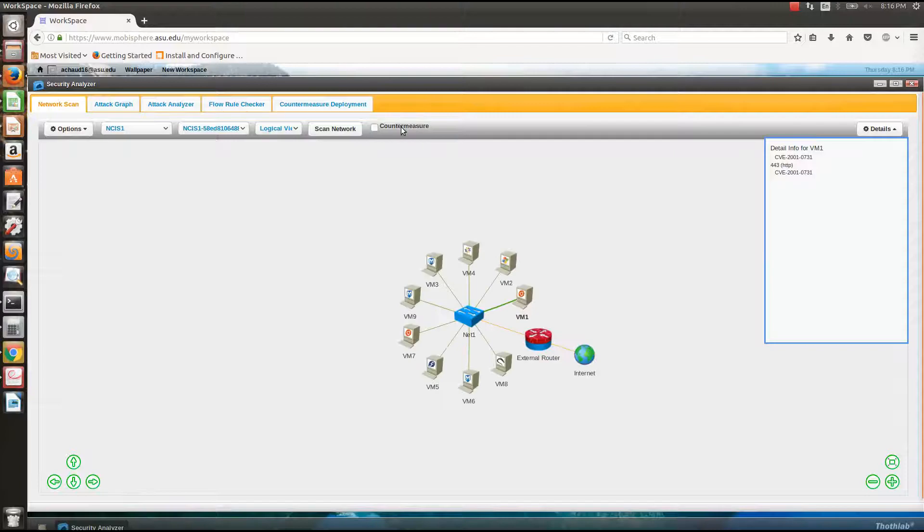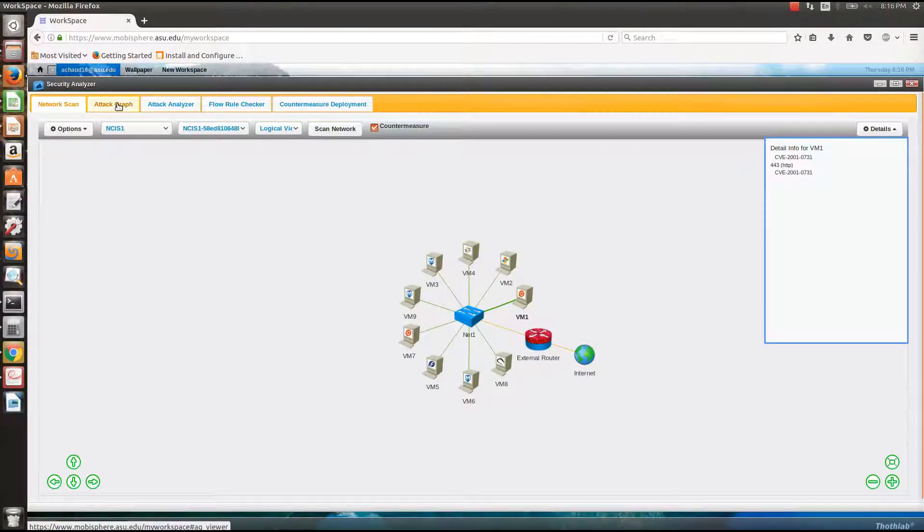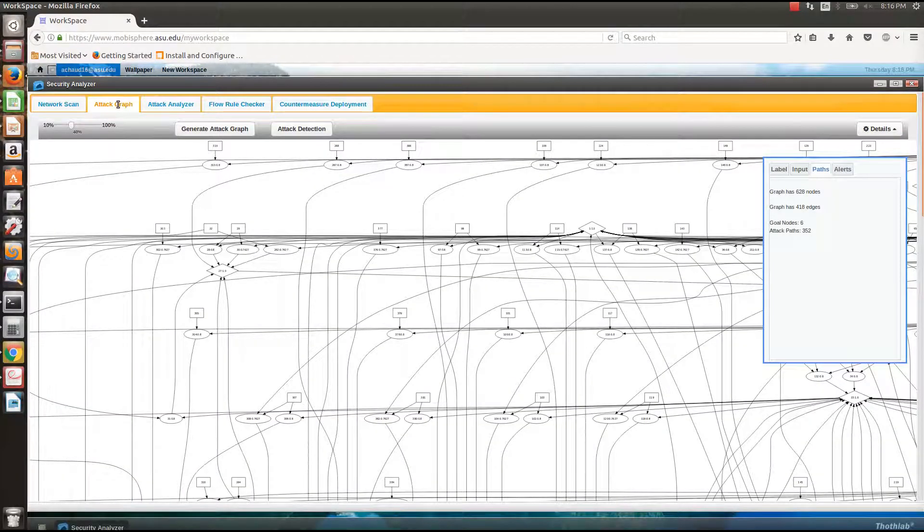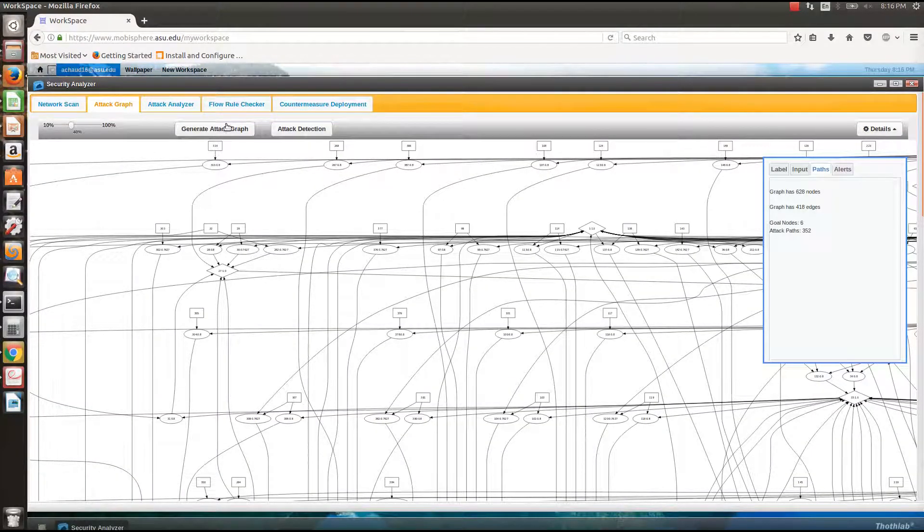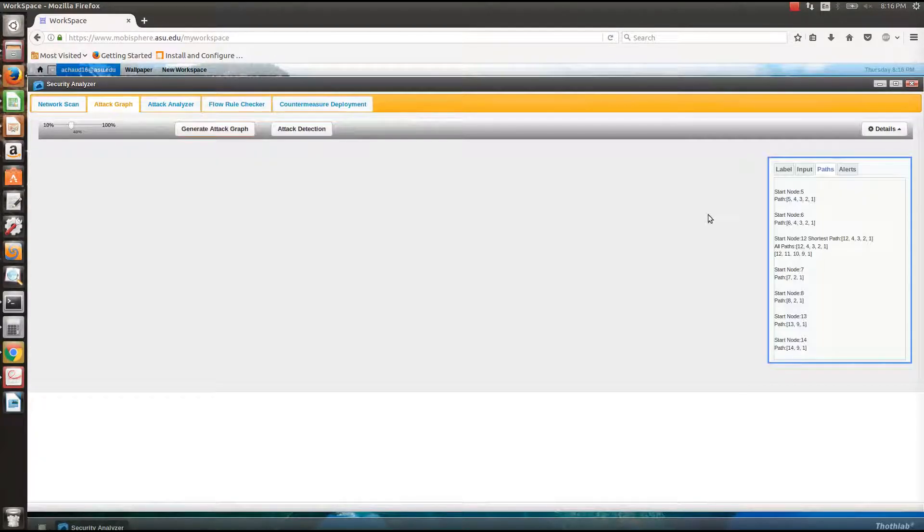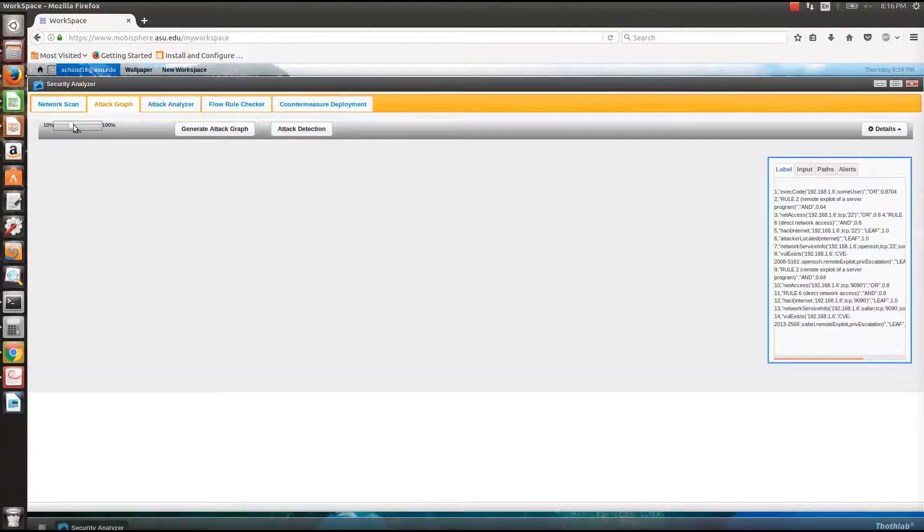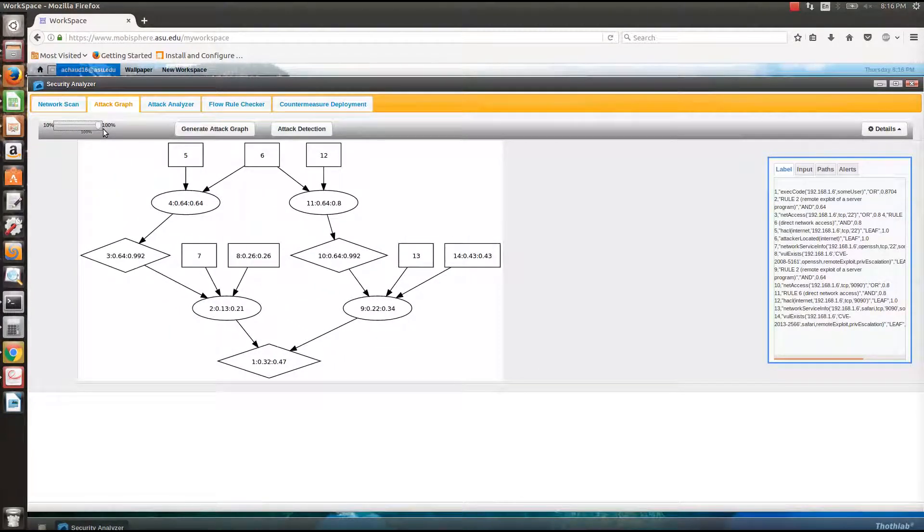If I take some countermeasure action like blocking certain port and redirecting traffic through to honeypot, and if I generate my attack graph again, what I'll see is a smaller graph with reduced number of vulnerabilities.